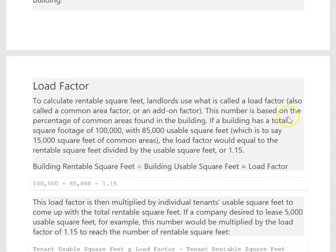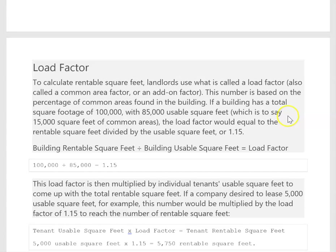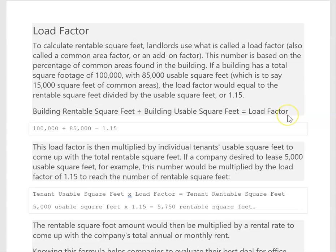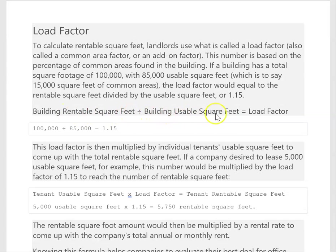What we're talking about here is a load factor. The load factor is how you can calculate the rentable square feet. You take the building rentable square feet and divide by the building usable square feet, and that gives you a load factor.